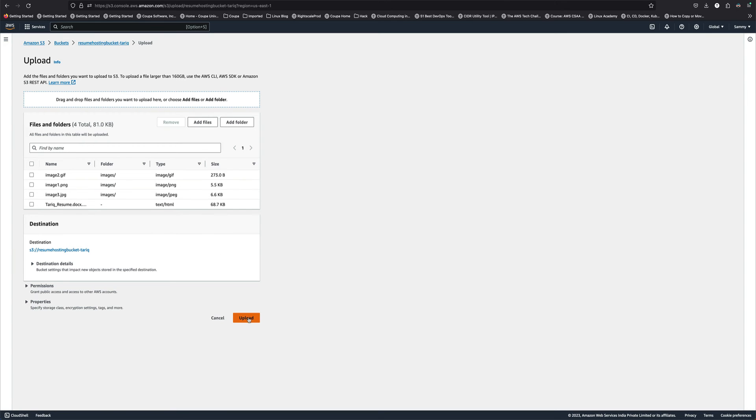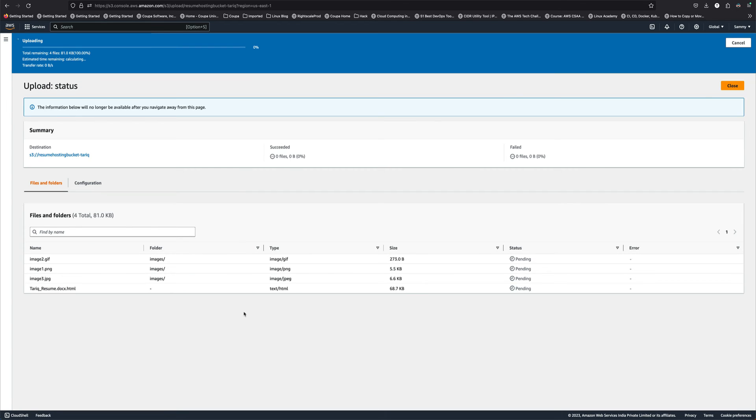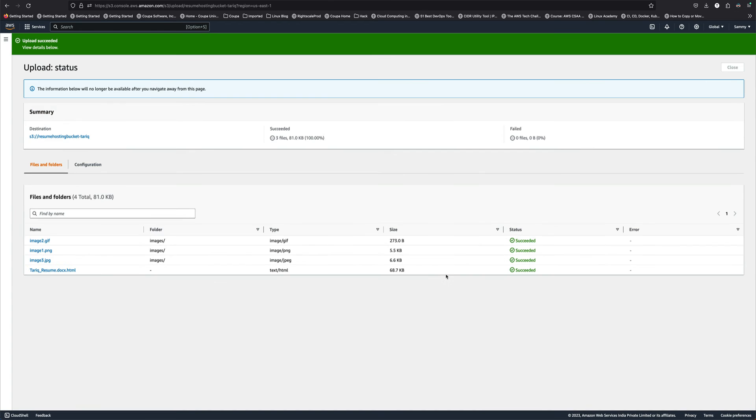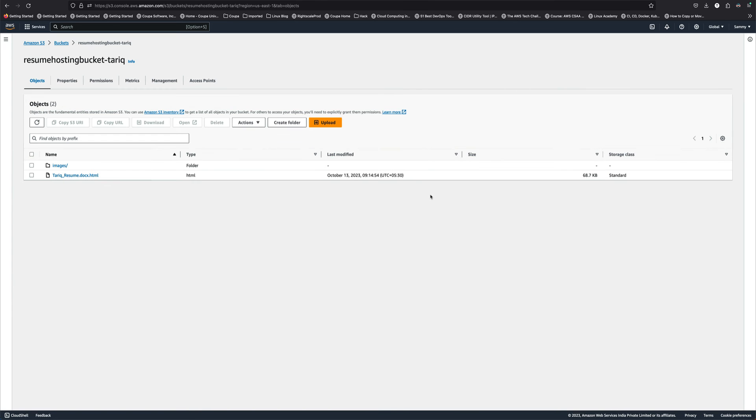Okay, let's upload. This should be quick, shouldn't take much time. You can see it completed pretty quickly. So now we have all the files, our resume in HTML format.